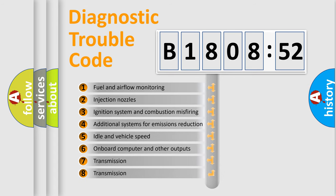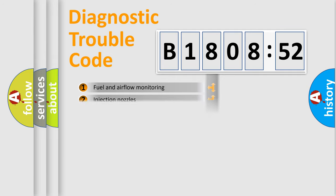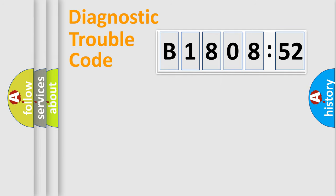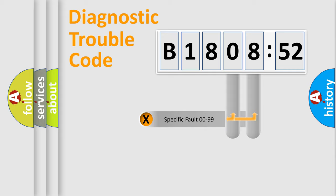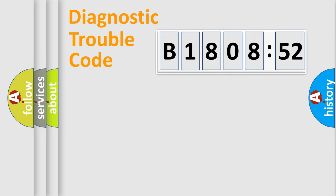The third character specifies a subset of errors. The distribution shown is valid only for the standardized DTC code. Only the last two characters define the specific fault of the group.